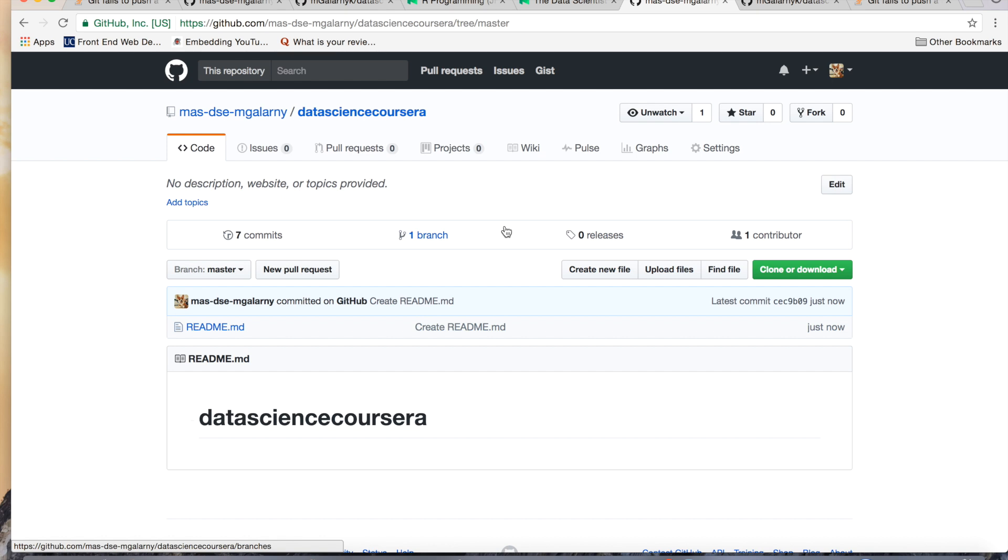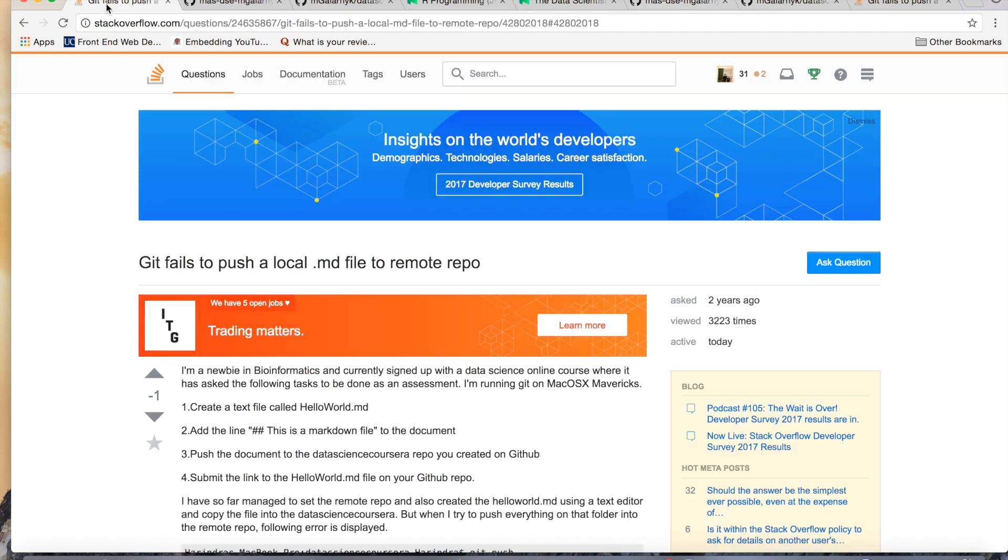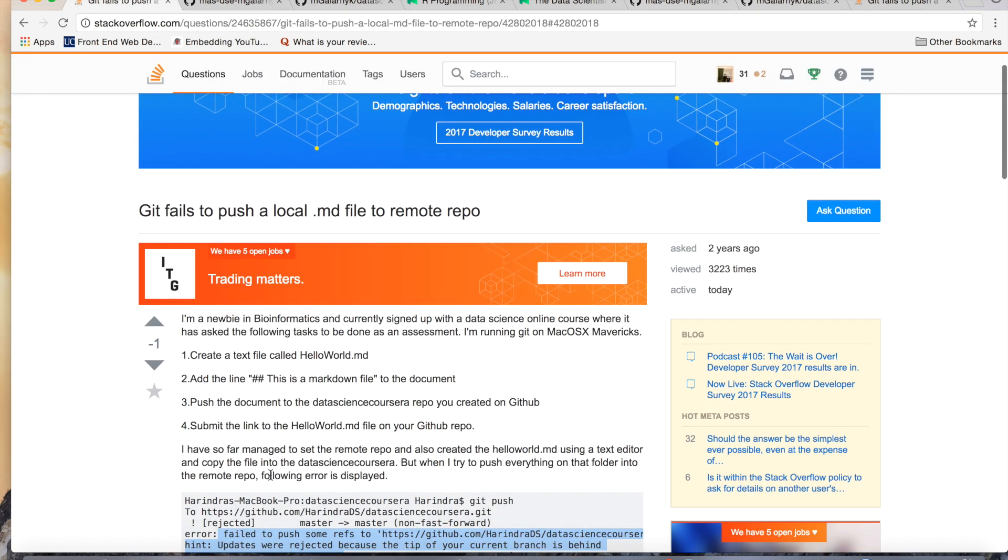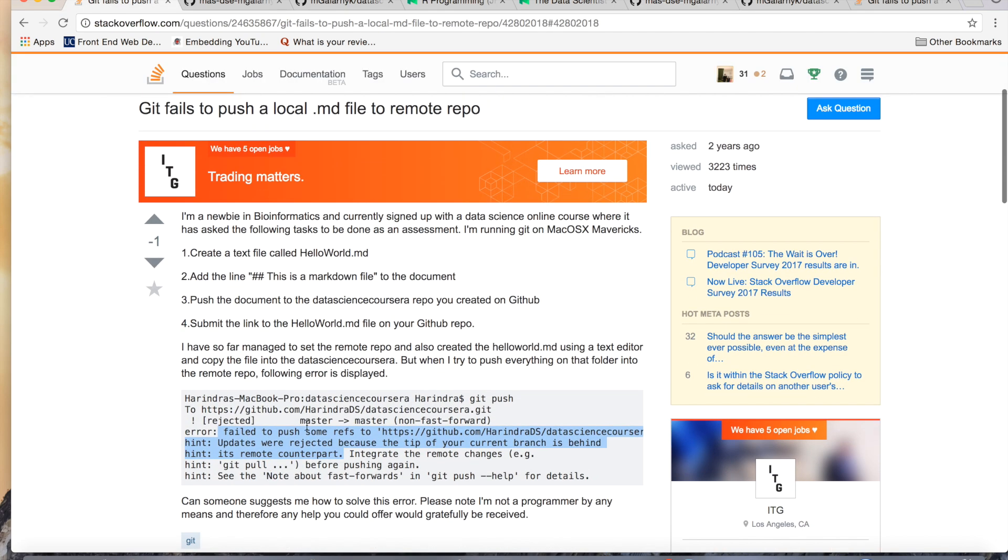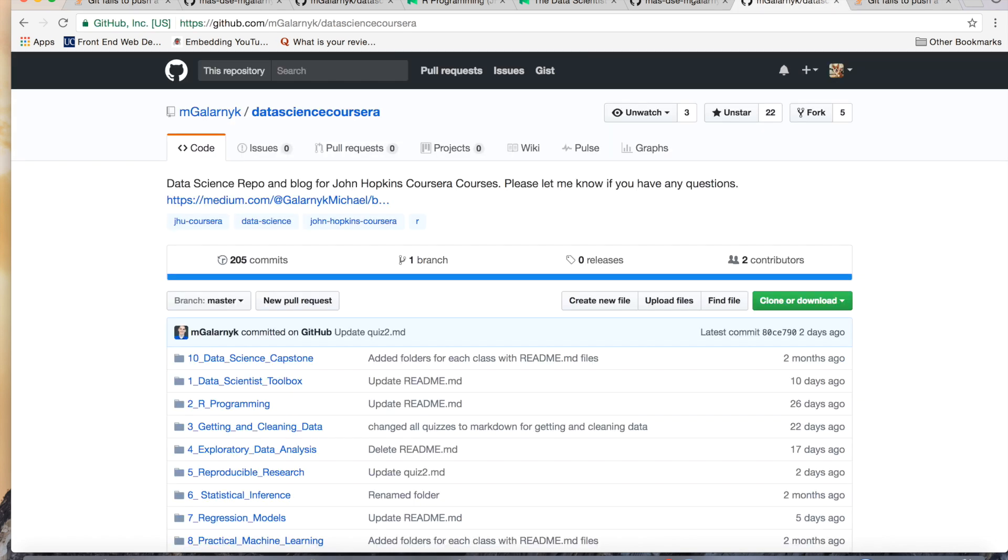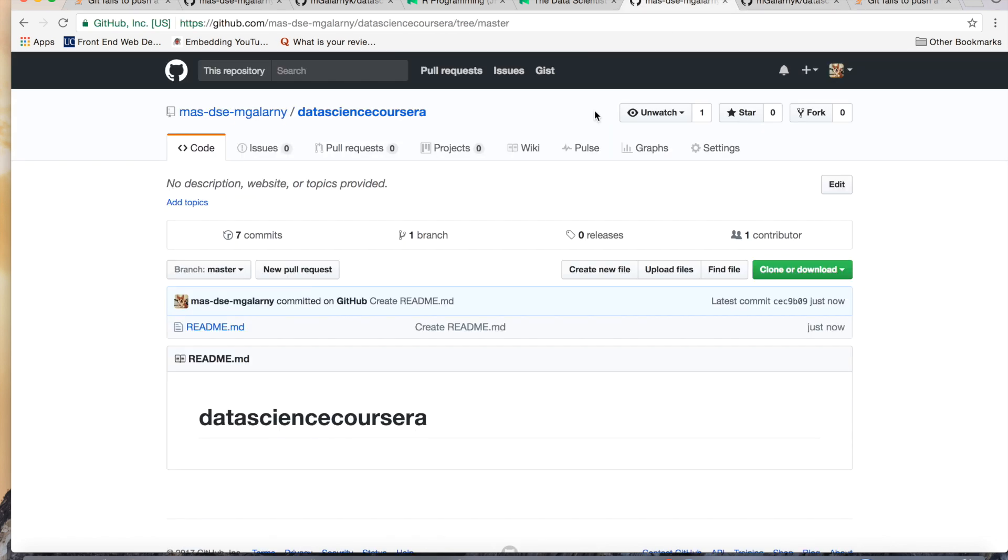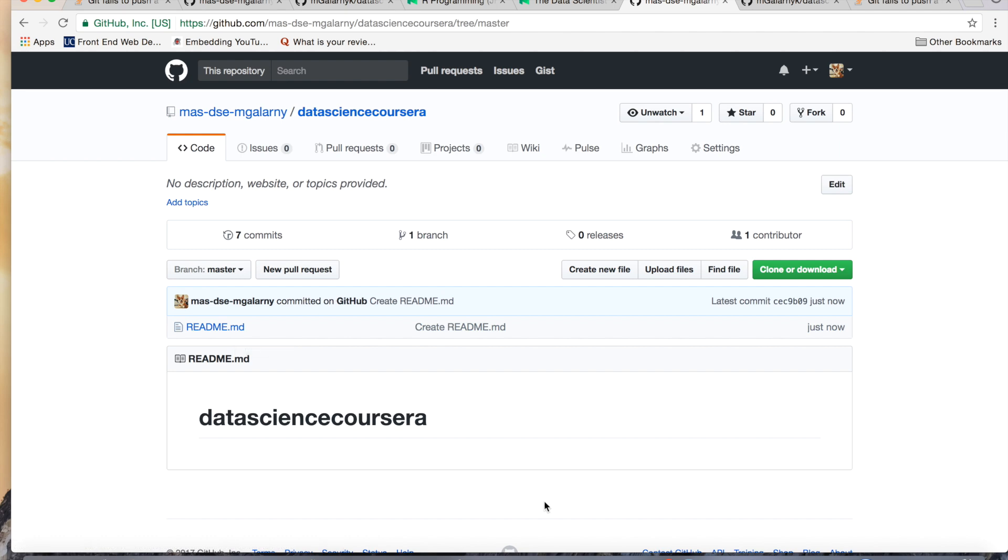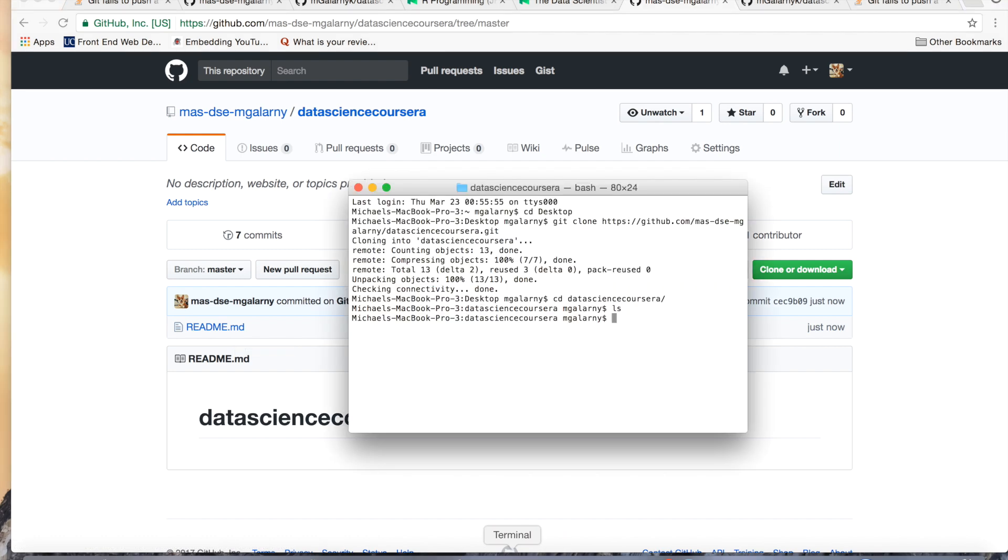So, if I try to push this repo, it's going to say we're behind, updates were rejected because the tip of the current branch is behind its remote counterpart. But the thing is, is the thing we're going to want to add is a separate file completely, right? It has nothing to do, the hello world dot markdown file has nothing to do with readme dot md. So, I'm going to replicate the error right now just to show you that you can't push unless we do something.